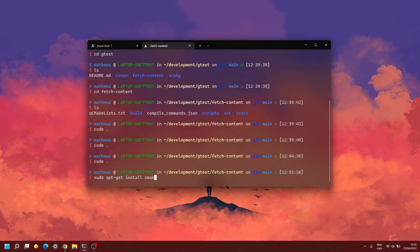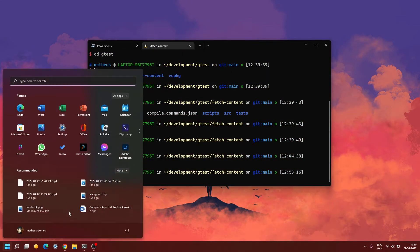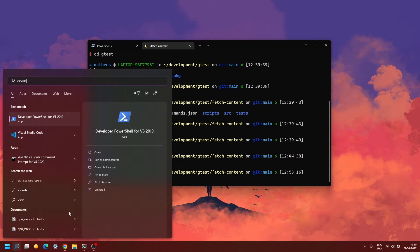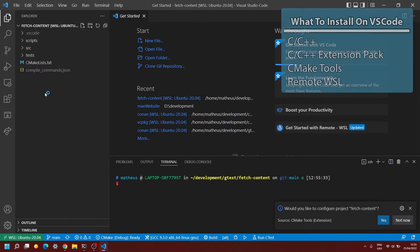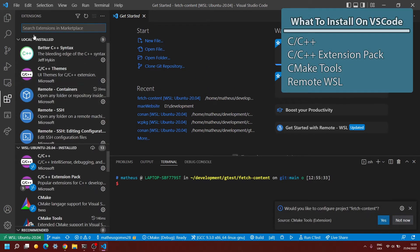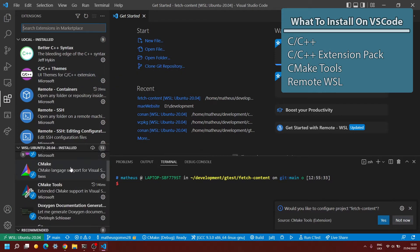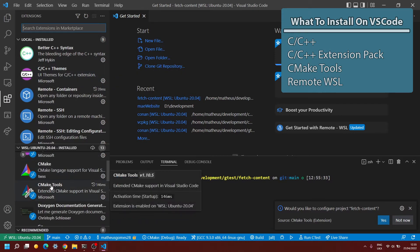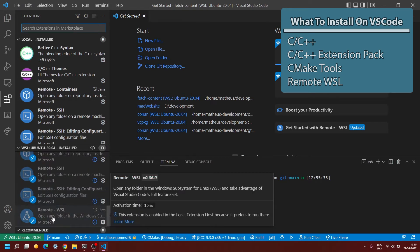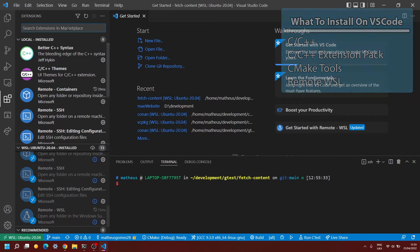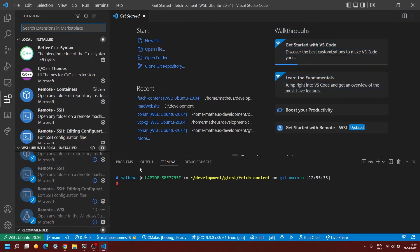Now going over to VS Code — you can open VS Code from Windows. You're also going to have to install a few different extensions. Those extensions are C and C++, C++ Extension Pack, the CMake Tools extension by Microsoft, and the Remote WSL extension. As long as you install all of these extensions in your Visual Studio Code, you should be good to go.